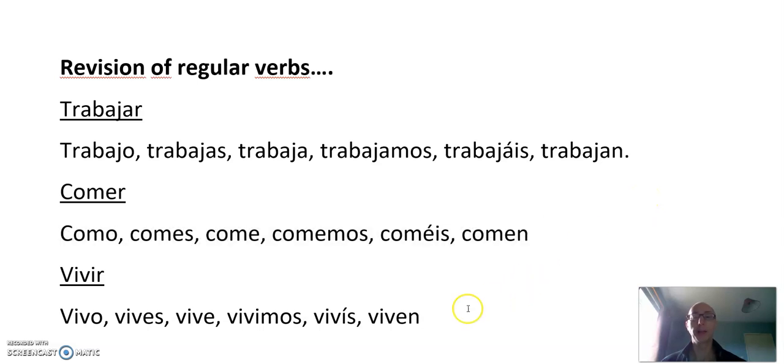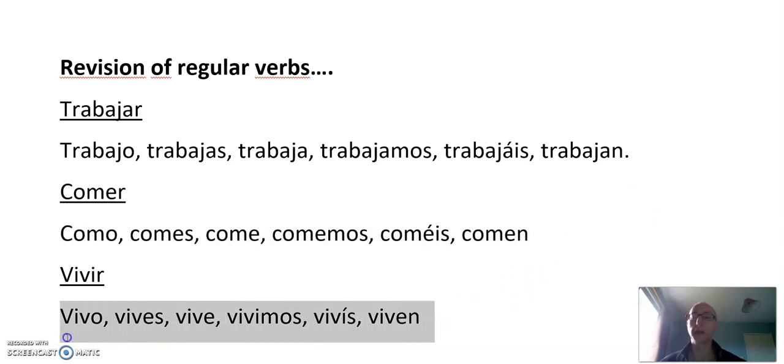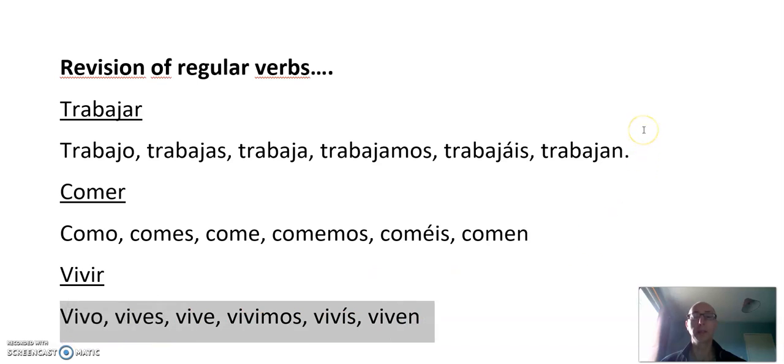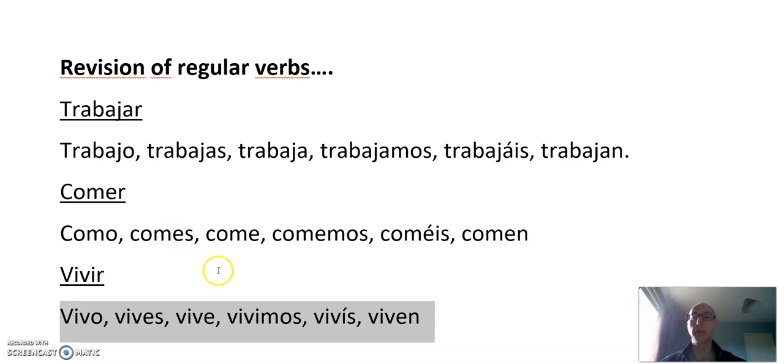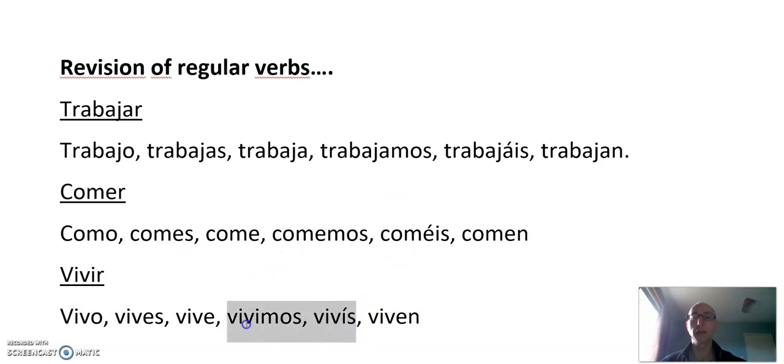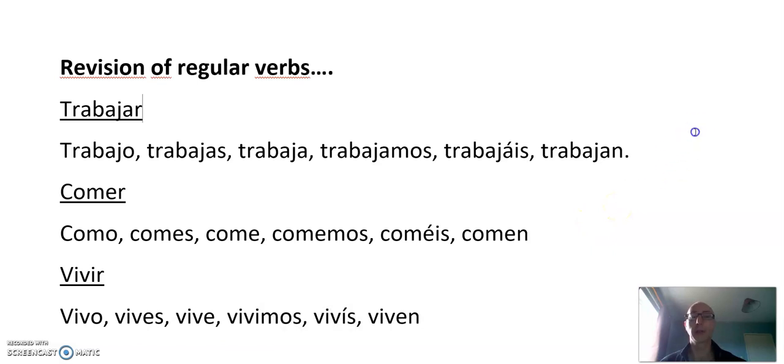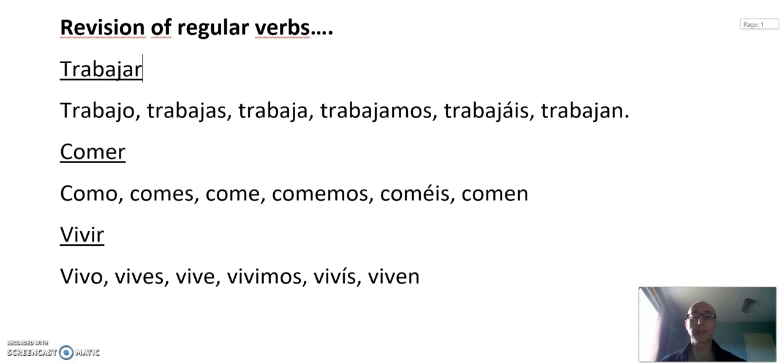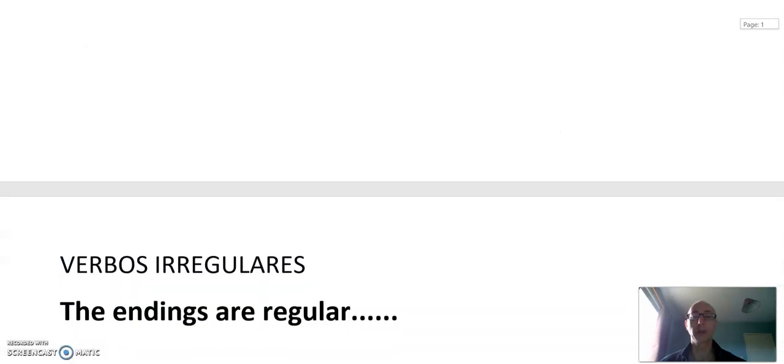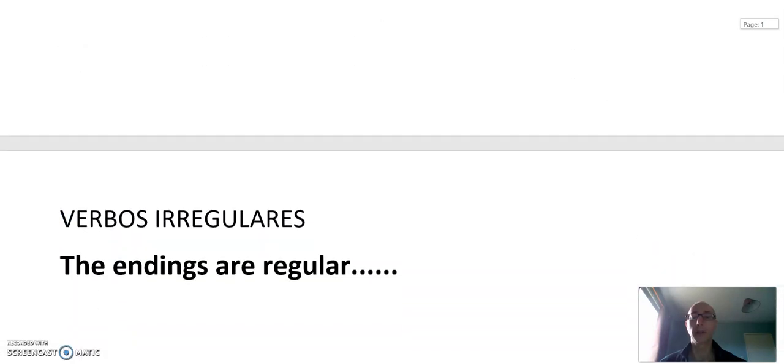And the IR verbs. Vivo, vives, vive, vivimos, vivís, viven. So it's O, ES, E, IMOS, IS, EN. Similar to the ER, just slightly different in these two forms here: nosotros y vosotros. So those are the regular verbs again. We have to know the endings of the regular verbs even when we're looking at irregular verbs because the endings generally don't change.